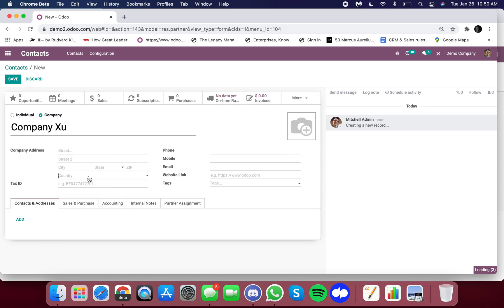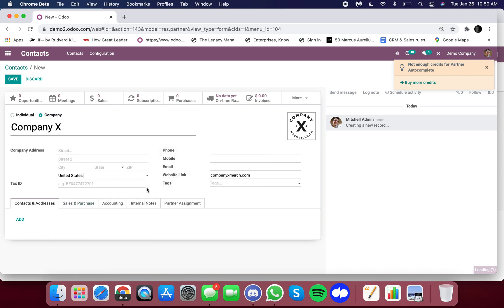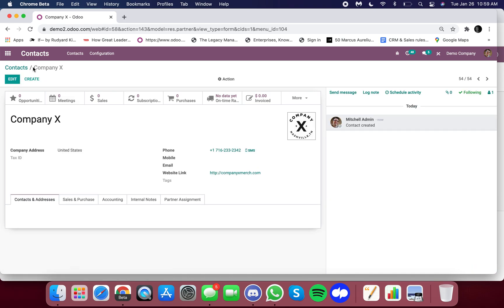And we can go through and fill out all of the information related to company X here. It can have its own unique number, its own unique address, et cetera.